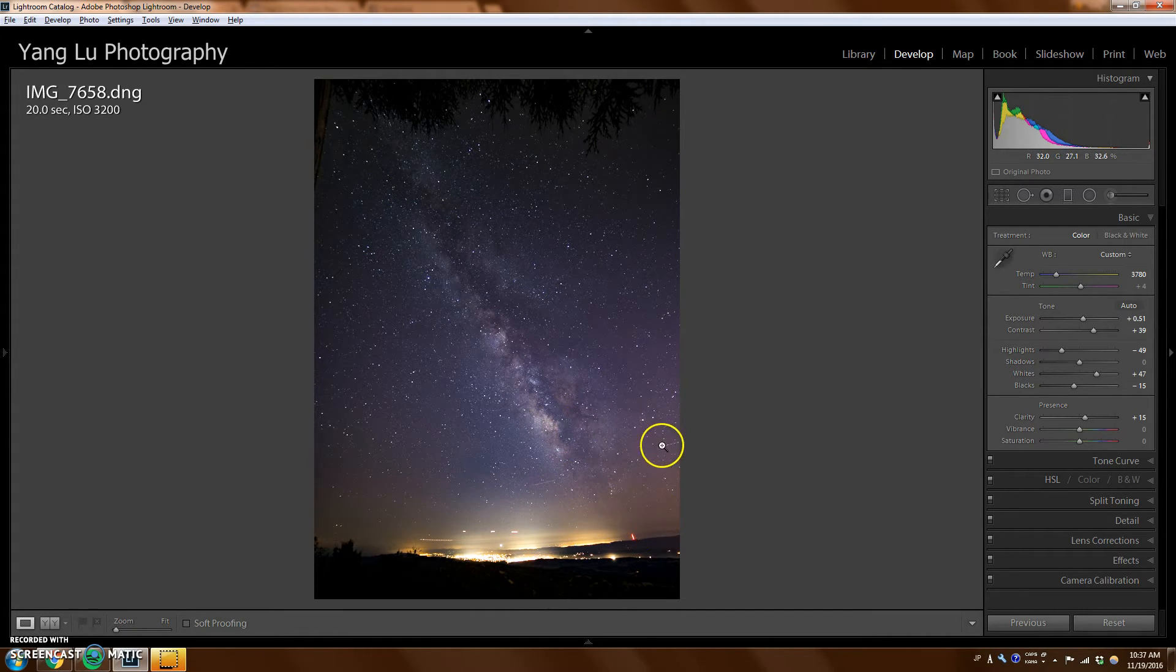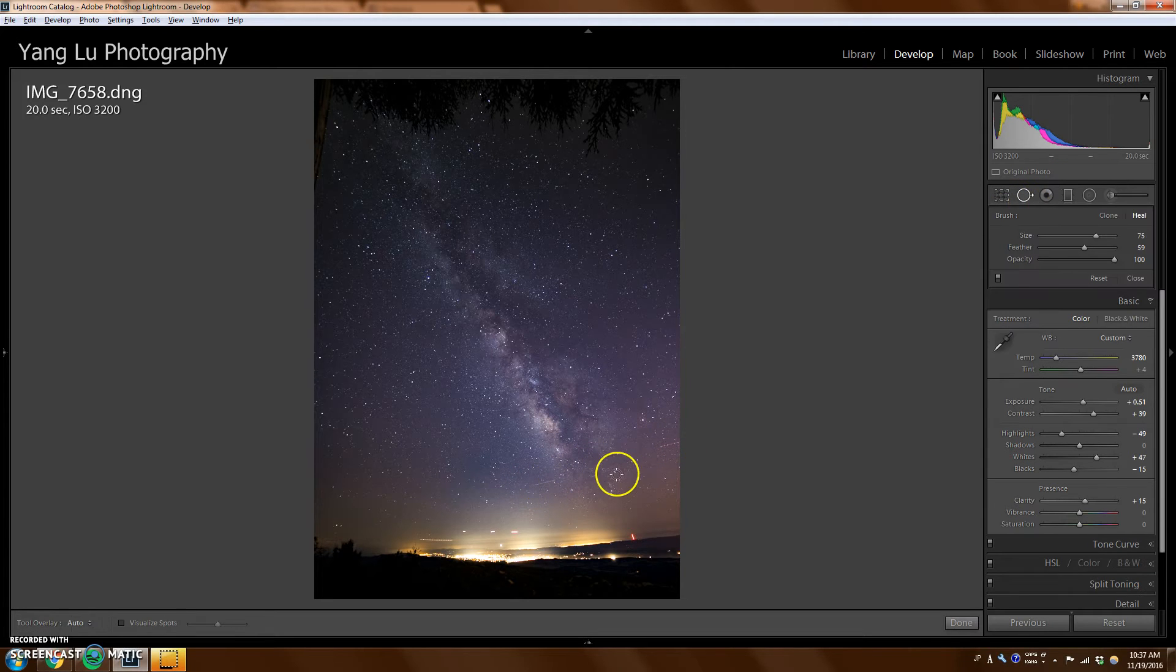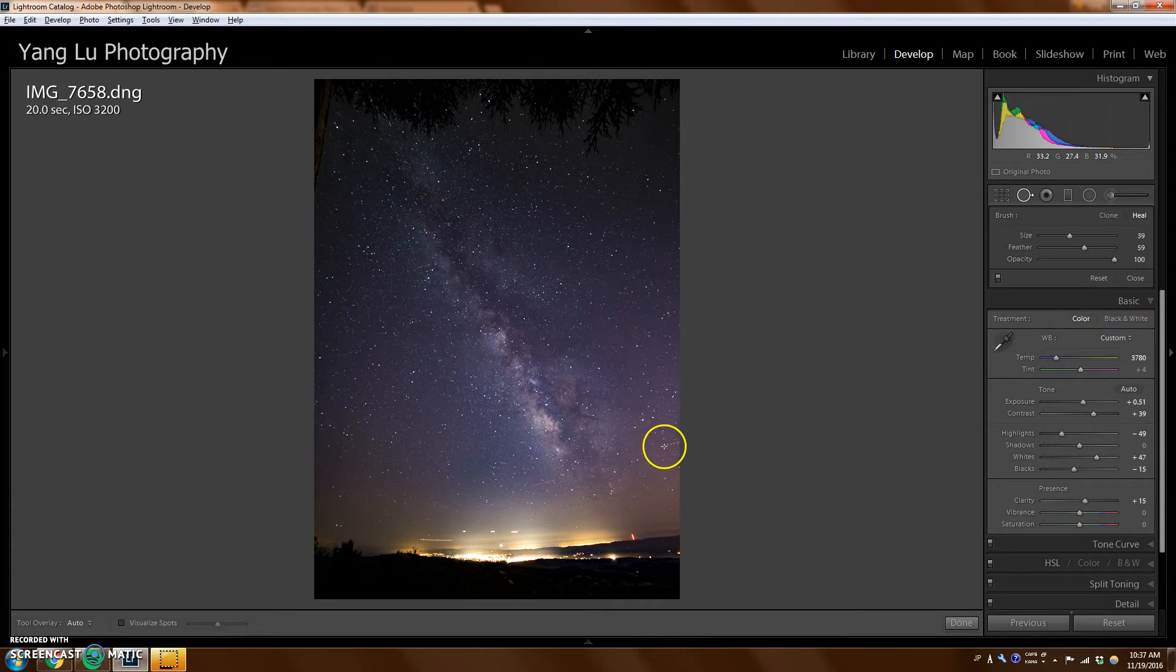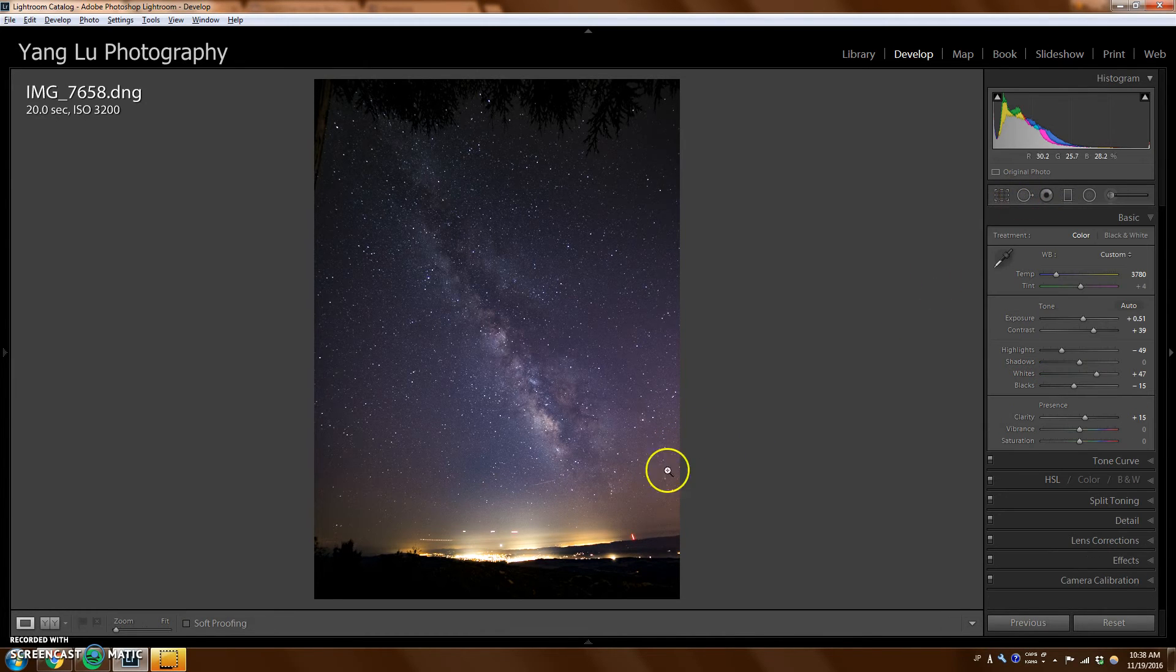And these streaks are actually from airplanes throughout the 20 seconds of exposure. So I can use spot removal if you want to get rid of it. But I personally like it because it adds, I think it adds to the picture. But you can get rid of it if you want to.